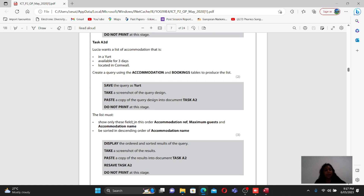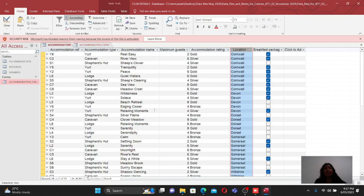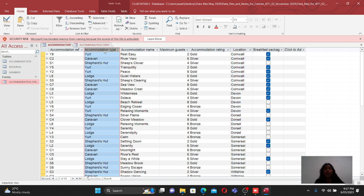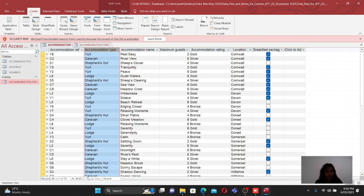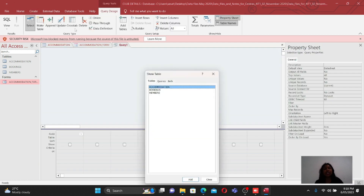Now for the actual query: Lucy wants a list of accommodation that is a yacht, available for three days, located in Cornwall. A query is essentially a filtering process - we filter the data according to specific criteria. For example, if I want to see only people who use a caravan, I use a query. To create the query, go to Create and select Query Design. This opens the query design interface.